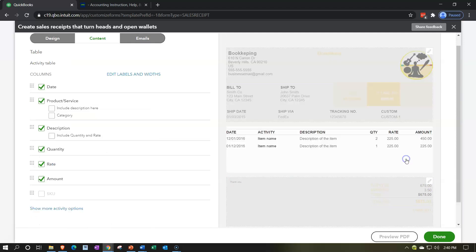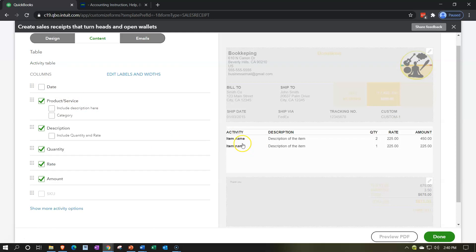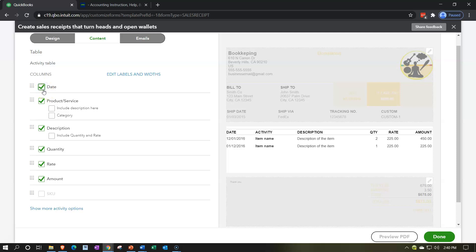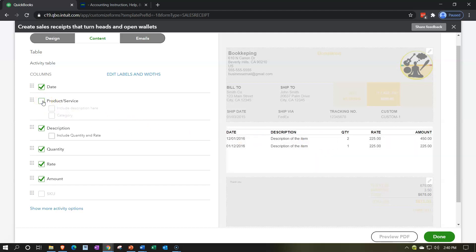Let's go back up to the second area — the middle section. We've got the date information; we can remove the date from this column if we choose and just have the date field up top, or put it back in. This is where we can combine items or move them around in different ways, so you have to toy with these to see what you'd like. I can toggle product or services on or off.